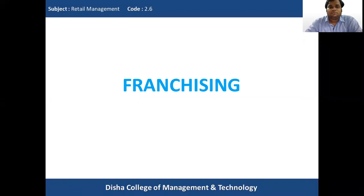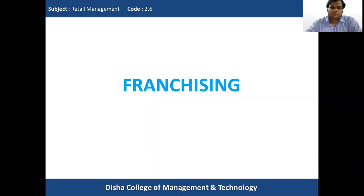Good morning students. In today's class of Retail Management, we will start with a new topic — Franchising.